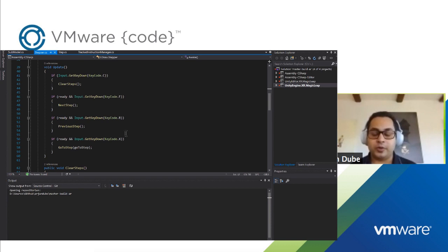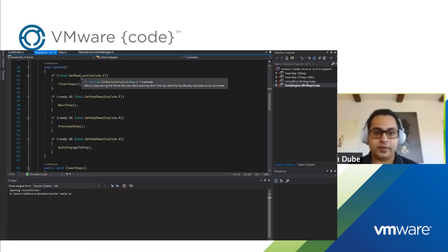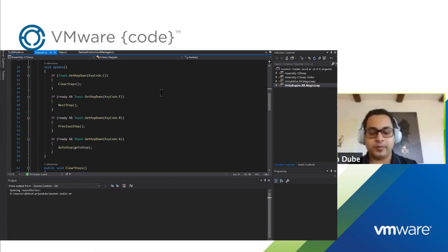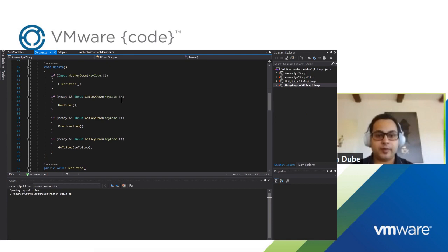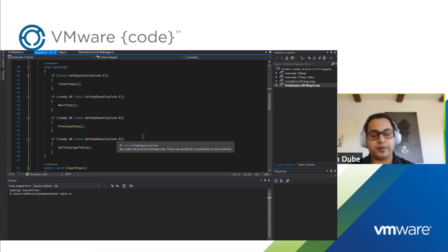The Update loop is called once per frame, and I'm using that right now to get user input — though this is not a very efficient way of doing things. This is just a debug mode to make sure animations look correct, so it's okay. These are APIs that allow Unity to check if the user has hit a key during that particular frame — not a press-and-hold. Even if pressing and holding, it counts only as one input until you lift off and press down again, which is why the method is called GetKeyDown. The C key clears the steps, F goes to the next step, R reverses to the previous step, and X jumps to a target step.